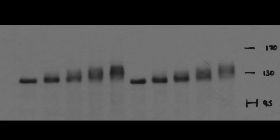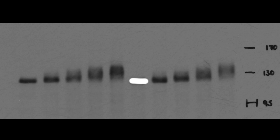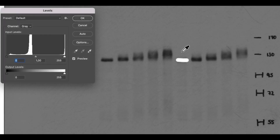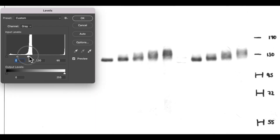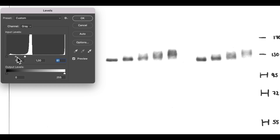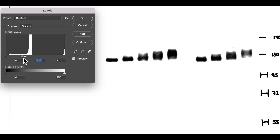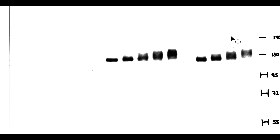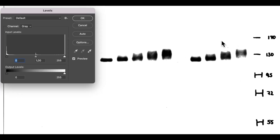In this example, one band has been removed with the eraser tool, leaving a white trace. The contrast is then adjusted to a level where the entire background disappears whilst the bands are retained. The eraser tool trace is no longer visible. Once the image is saved with these alterations, it is impossible to reverse the changes by re-adjusting the contrast settings, as demonstrated here.